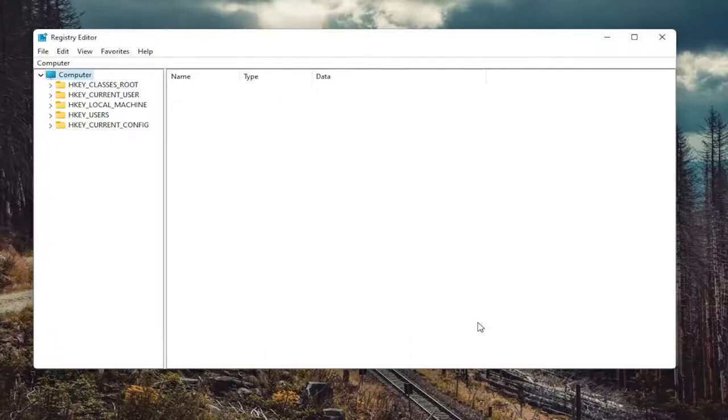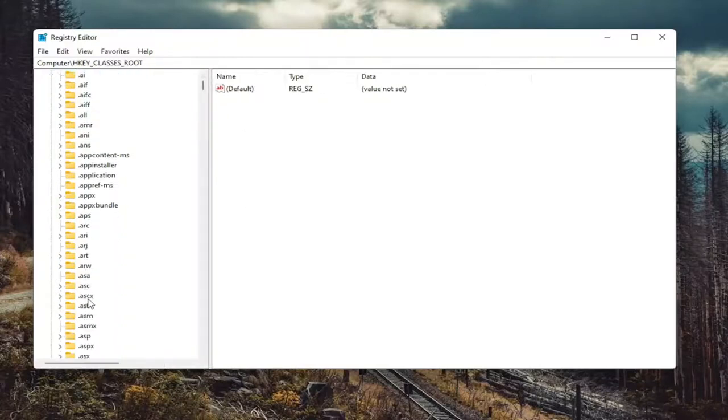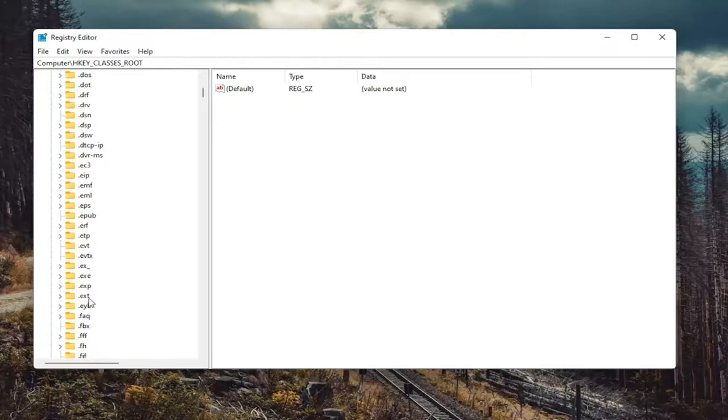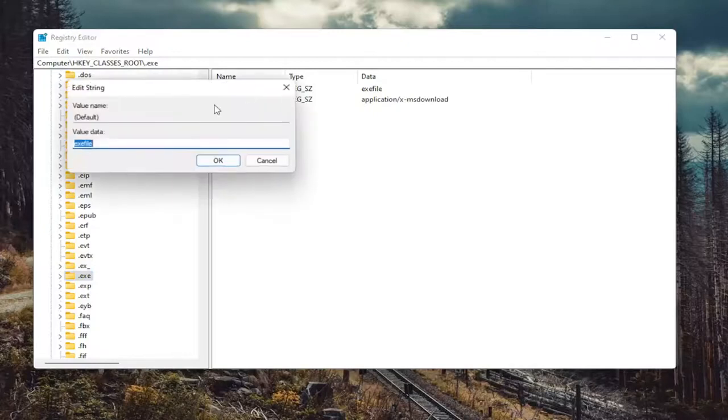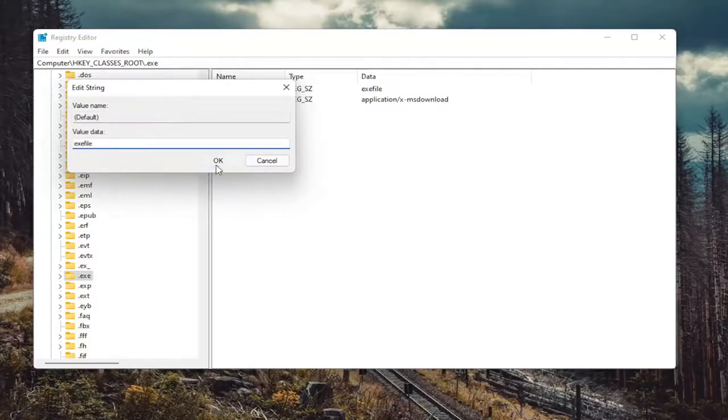So we're going to start off by double clicking on the HKEY_CLASSES_ROOT folder. And then do the same thing for the .exe file. So go down to .exe. On the right side, there should be something that says Default. Go ahead and double click on it. And make sure it says exefile. No spaces in between any of the words here. So again, exefile, all lowercase. Select OK.